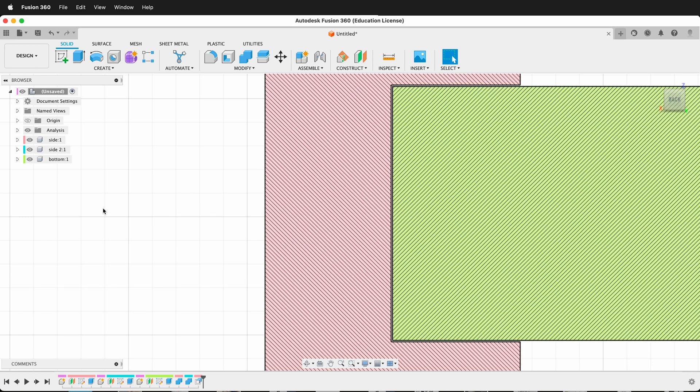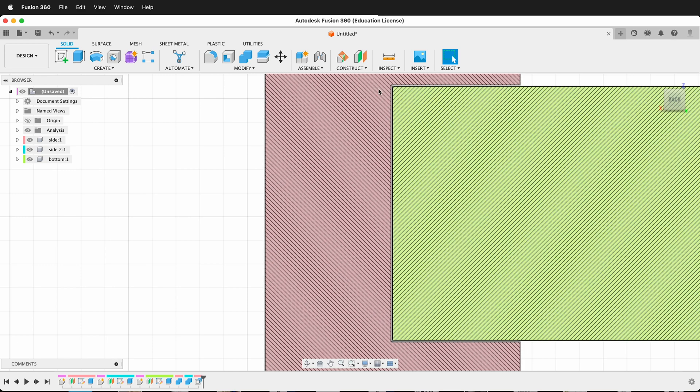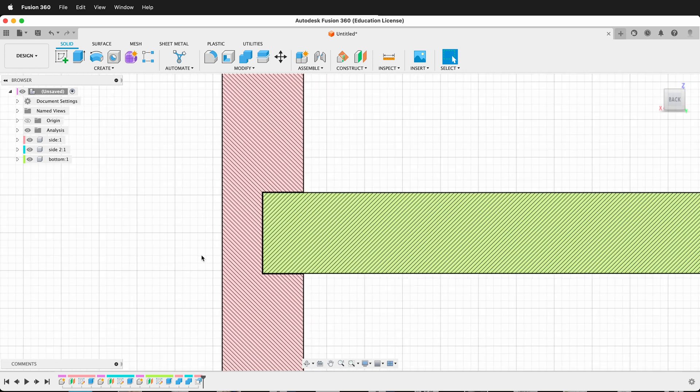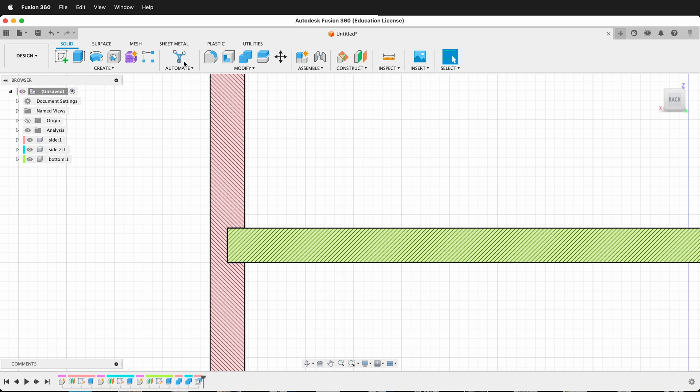This is a really easy way, right at the end, to add tolerances, and then you can see exactly how that's going to be in your model. I'm going to turn off the analysis.